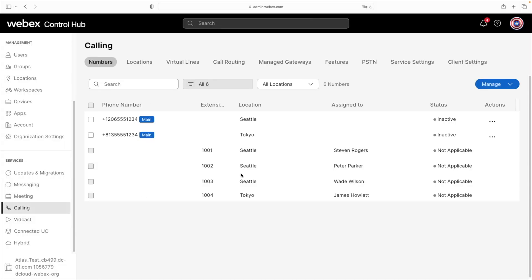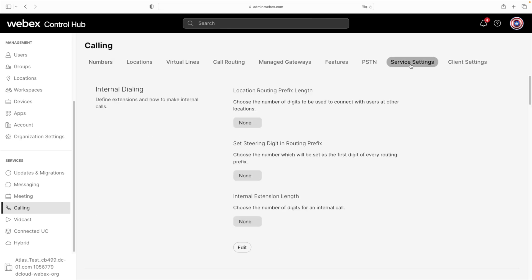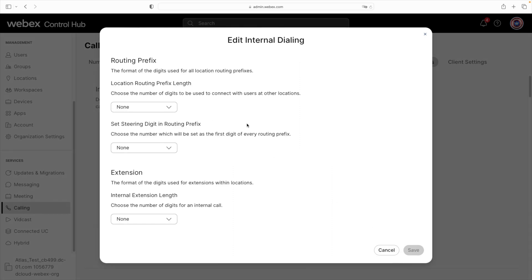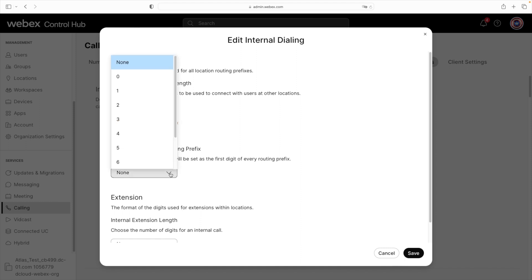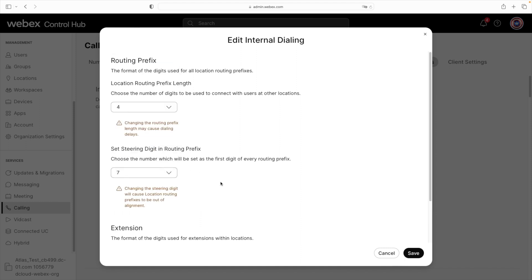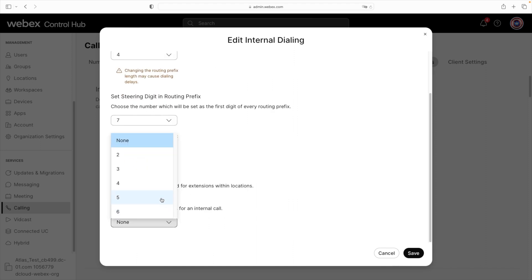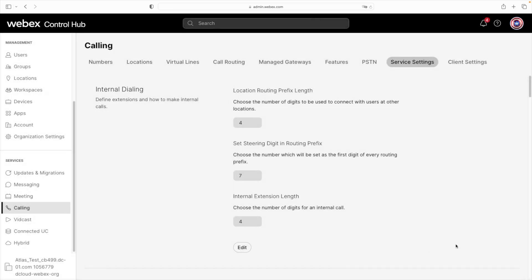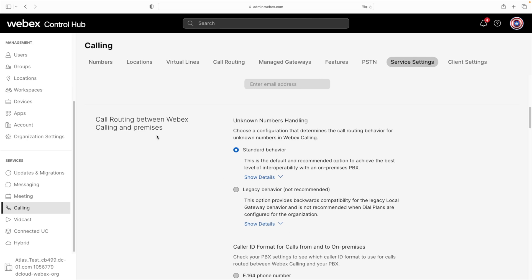Let's go to Services and Calling, then click on the Service Settings tab. Here we can see our settings for the Location Routing Prefix, the Steering Digit, and the Internal Extension Length. We'll click Edit, then Continue. We said our Location Routing Prefix would be four digits. We'll set the number 7 as the steering digit, and the Internal Extension Length to four digits as well. We'll click Save. Before moving on, we want to double-check that the call routing between WebEx and Premises is set to Standard Behavior — and it is, so we're all good.